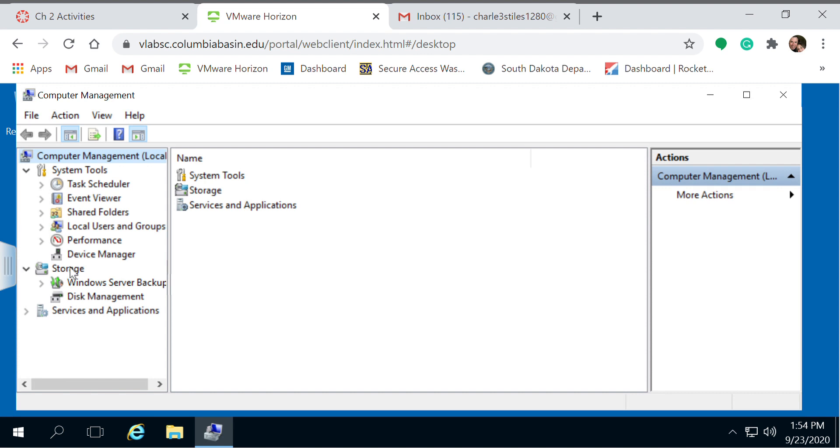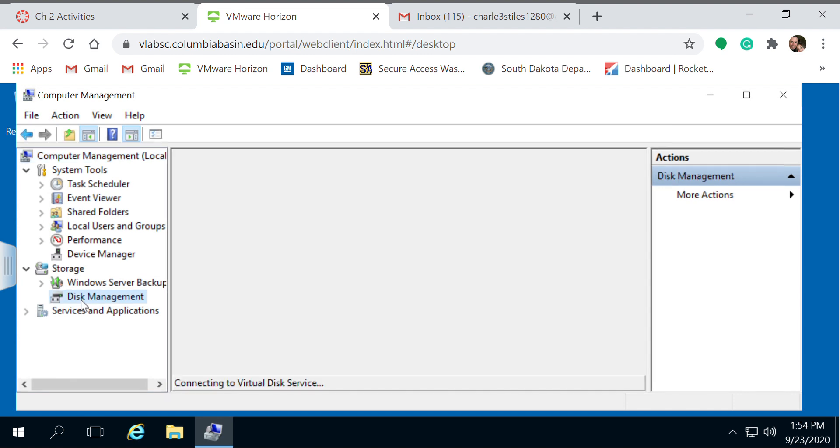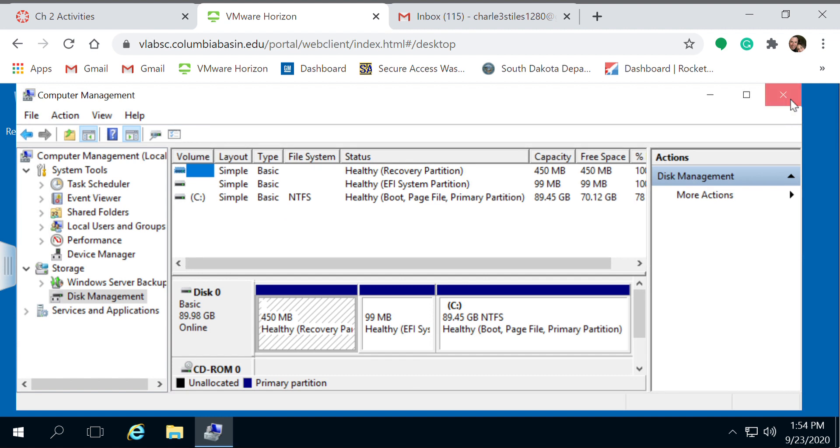But right here under storage, if it's not open, just click the arrow, go to disk management, and there you can view what's available and how it's allocated.